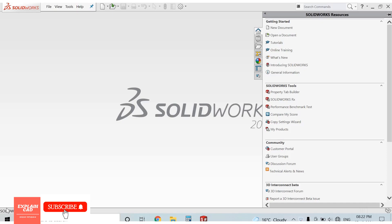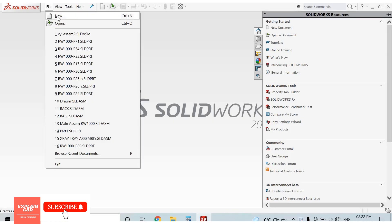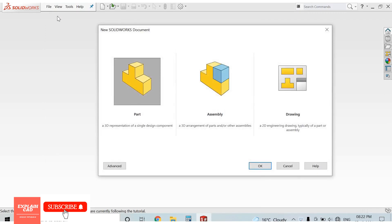Click on File, select New. You can also press Ctrl+N from the keyboard, or open a new document. Here three options appear: Part, Assembly, and Drawing. In the Part option, we create a 3D component.